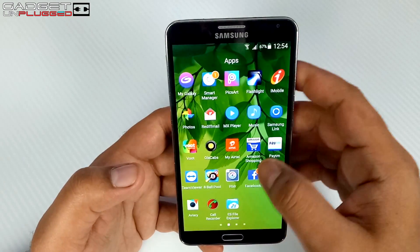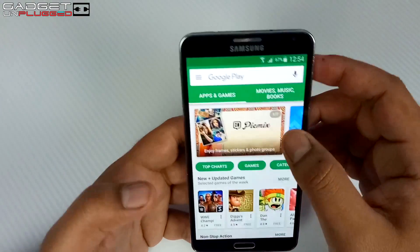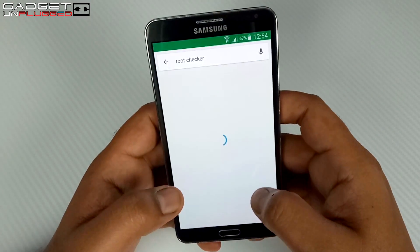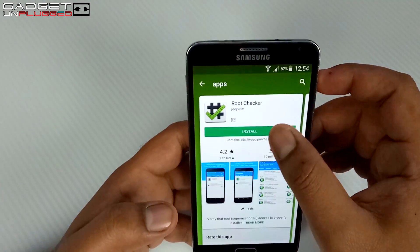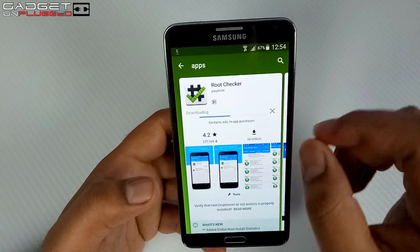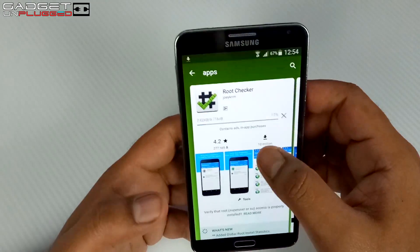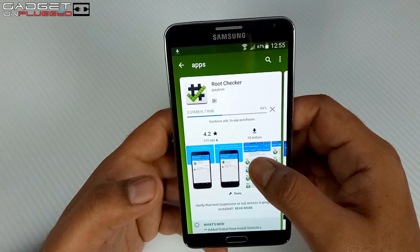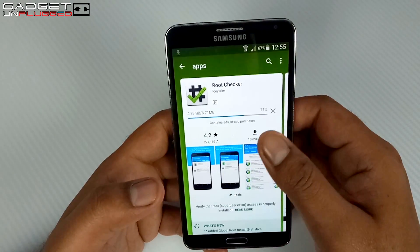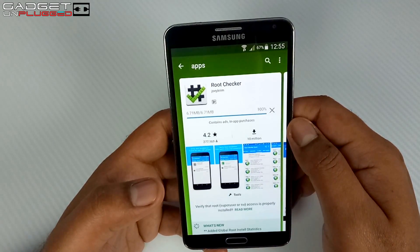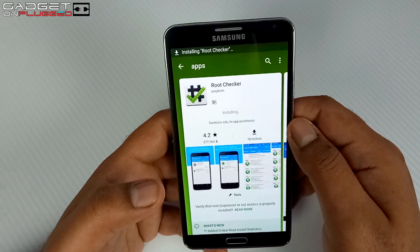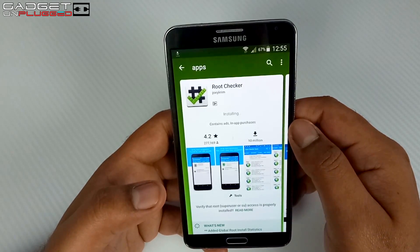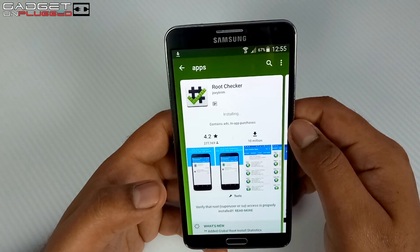We will go to the Play Store and download Root Checker. To download Root Checker you need to type 'root checker' in the search bar and tap Install. This application has 10 million downloads and a 4.2 rating, which is very popular. Anyone who has rooted their phone must have used this application to check their root status. The app is around 6.7 MB, so it won't take too much time to download depending on your internet speed.